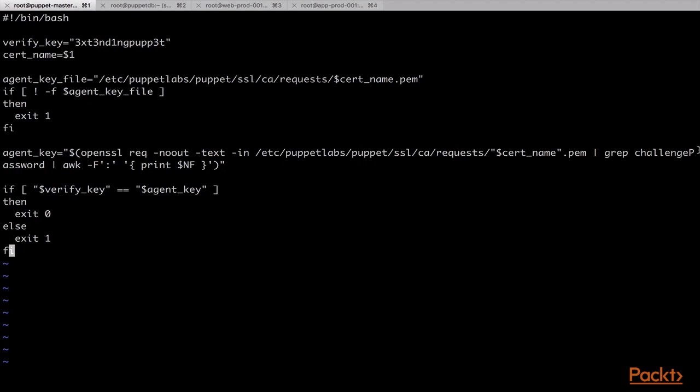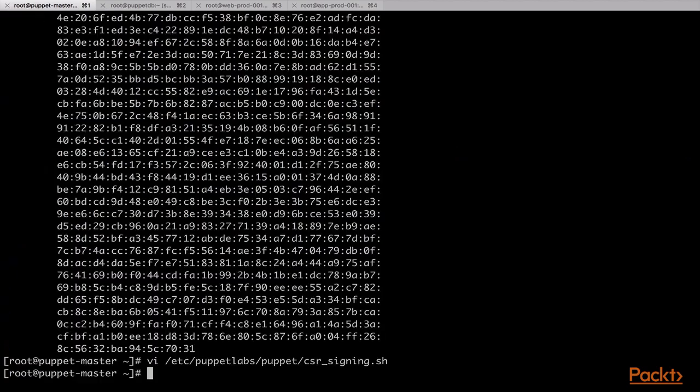If the file exists, then we get the verification key from the request by using the openssl command. If the key sent by the agent is the same as the key that we have pre-stored in our script, then the script exits with success code 0. Otherwise, it exits with error code 1. The script can be written in any language but needs to exit with success code 0 if verification is successful and with error code 1 if verification fails.